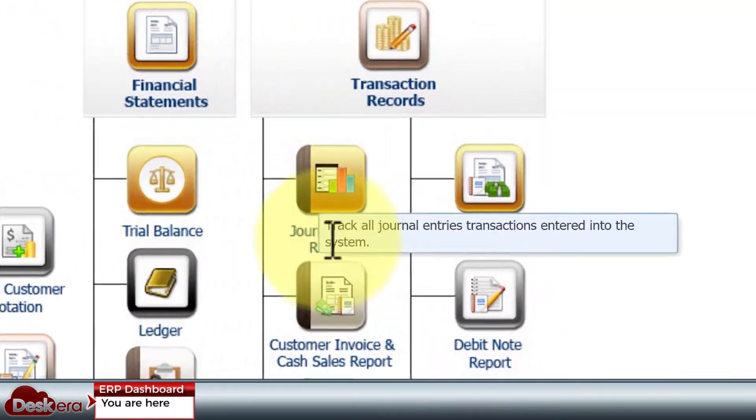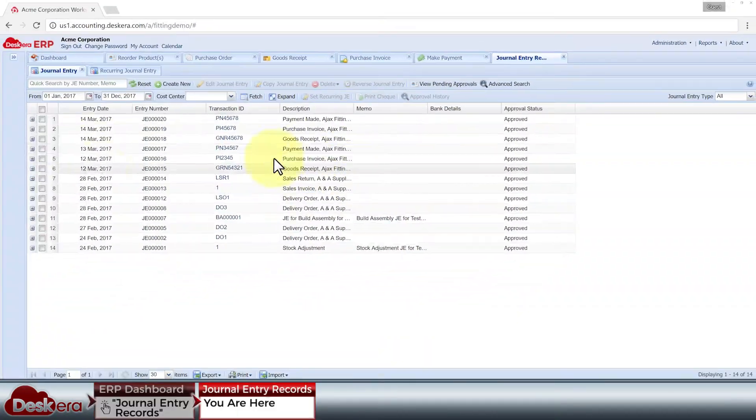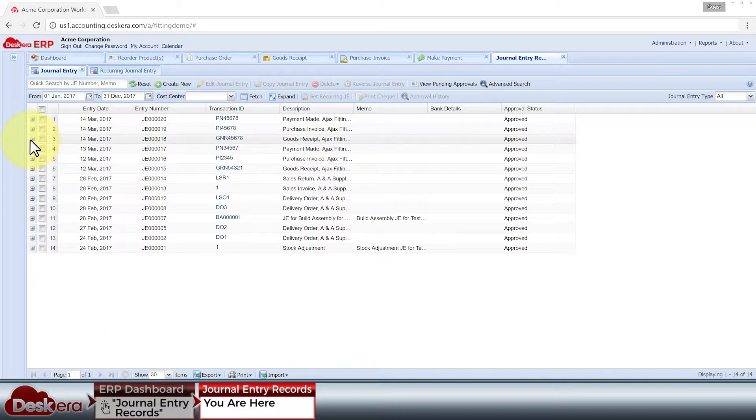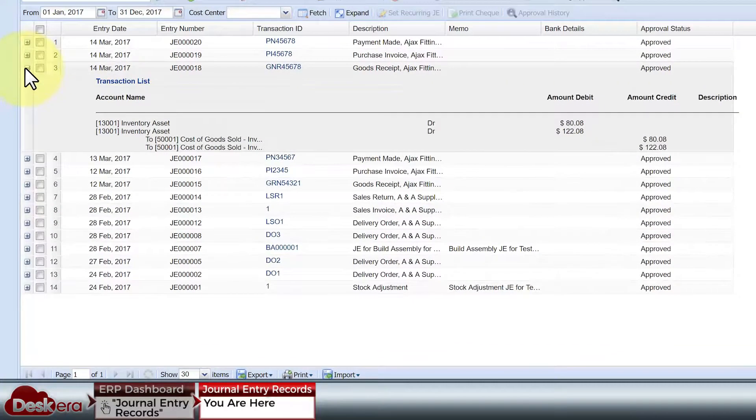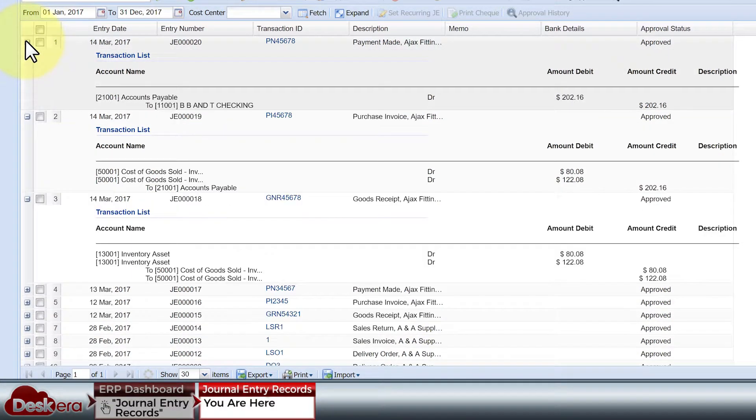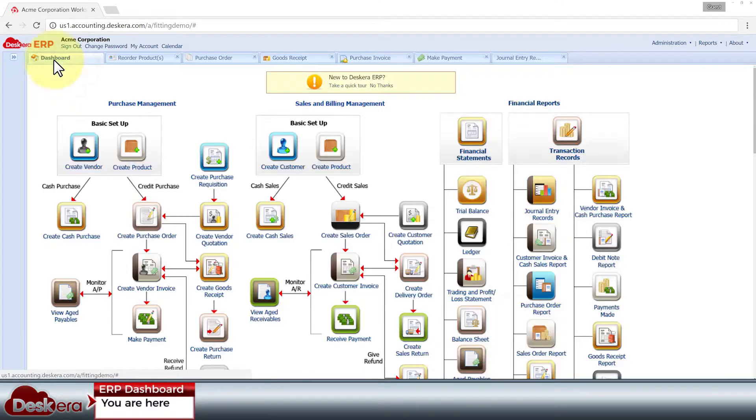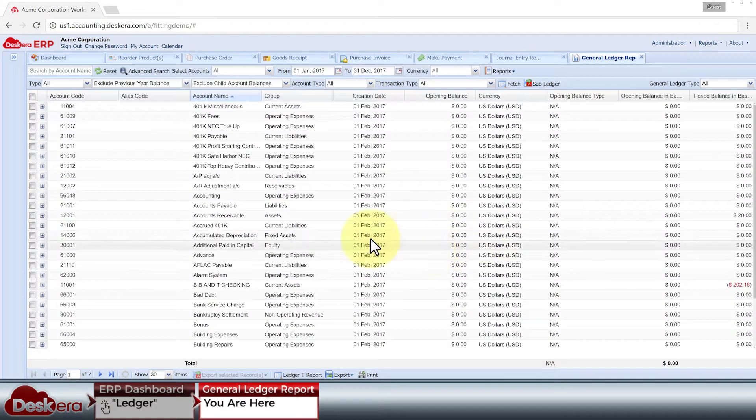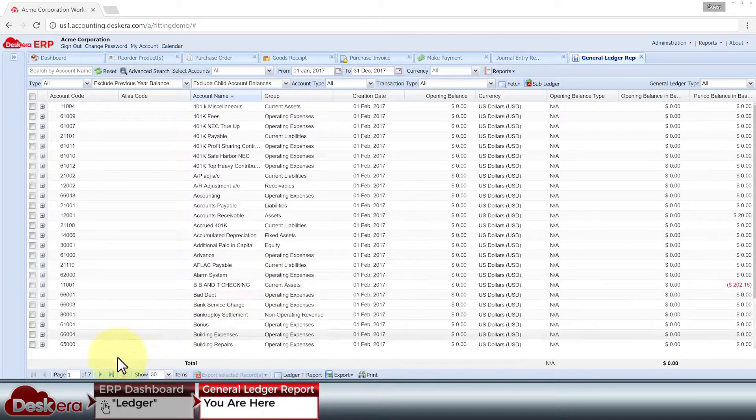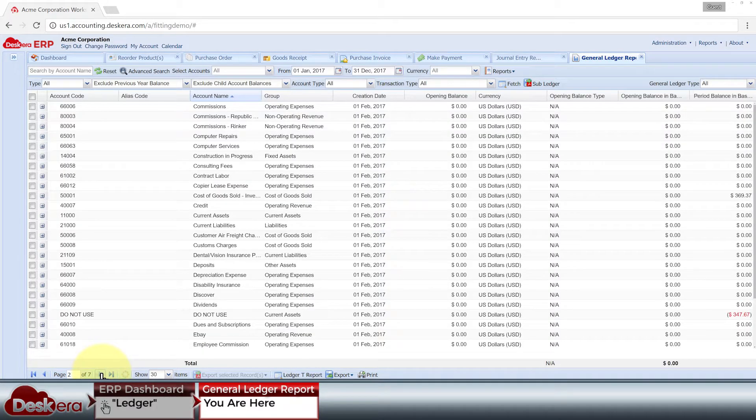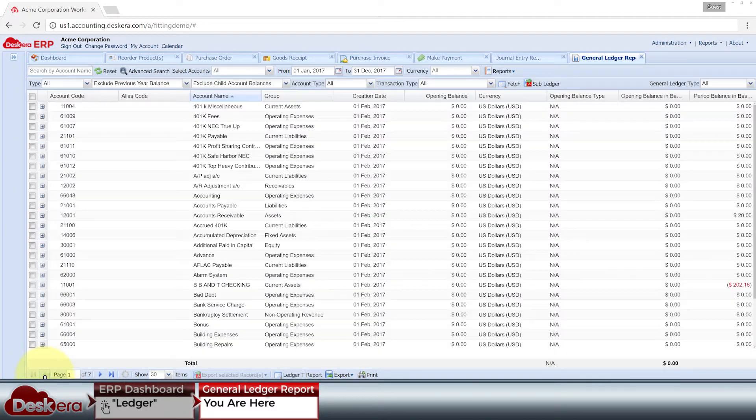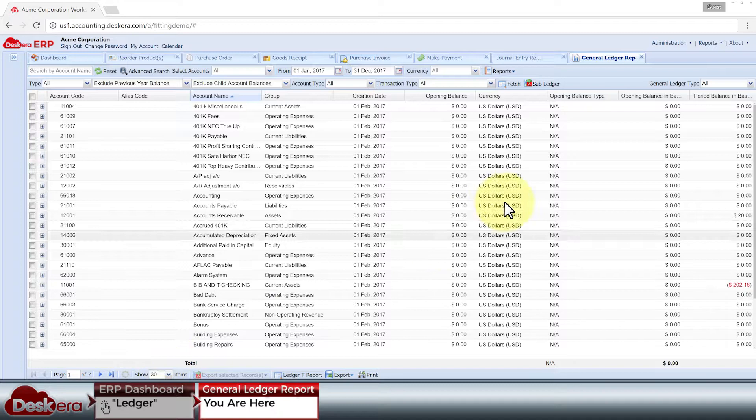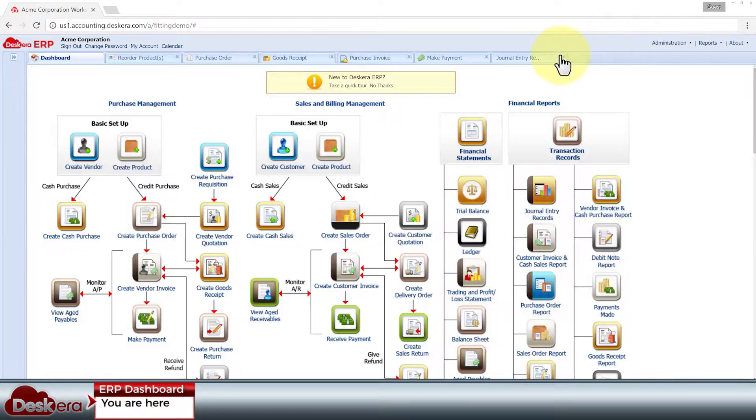If we look at our journal entry records, we can see that Deskera ERP has automatically created journal entries from the goods received note, vendor invoice, and payment voucher to mark the impact to your general ledger. Part of the value of a connected application is that every step automatically synchronizes to your general ledger, helping you keep track of costs and preventing revenue leakage.